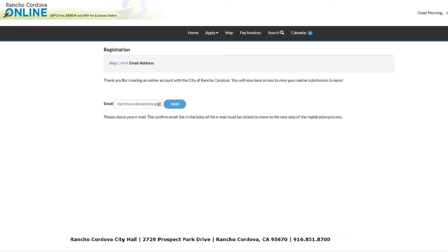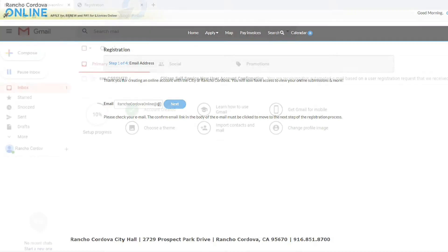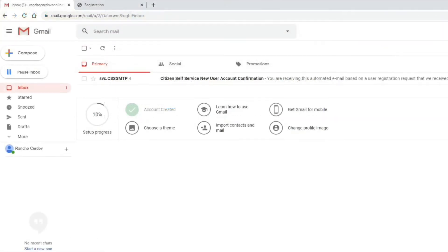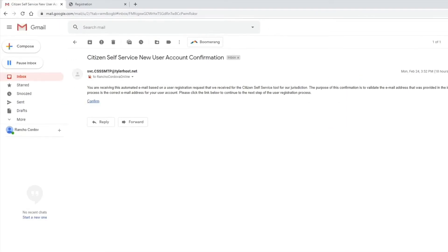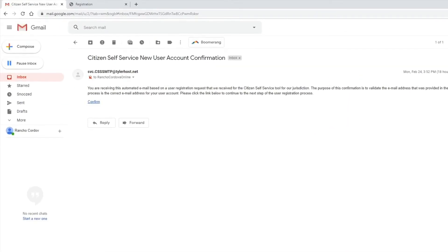A message will appear to prompt you to check your email for a confirmation link. Login to your email and look for an automated email titled Citizen Self-Service New User Account Confirmation. After you read the email, look for the confirmation link and click on it.